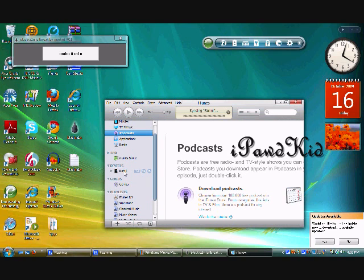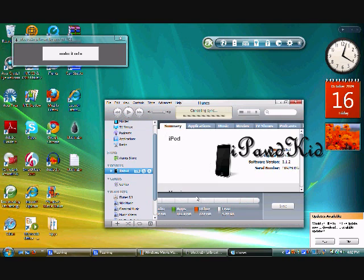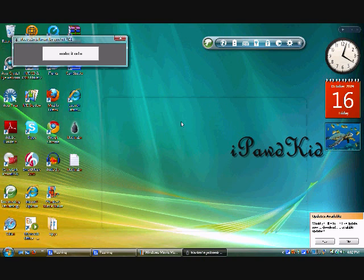Alright, 3.1.2 right there. Alright, what you do is you click make it rain, and it will do everything for you.